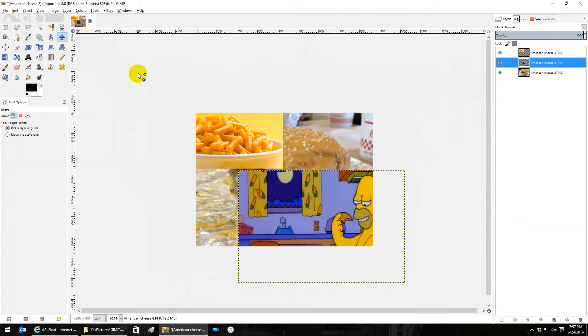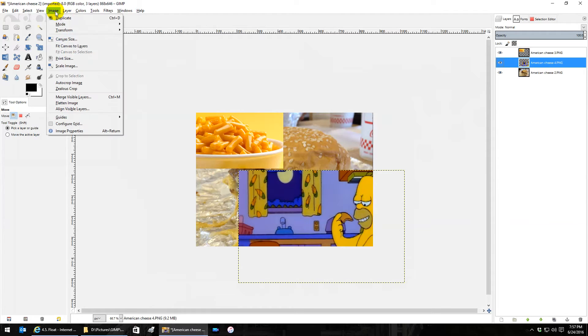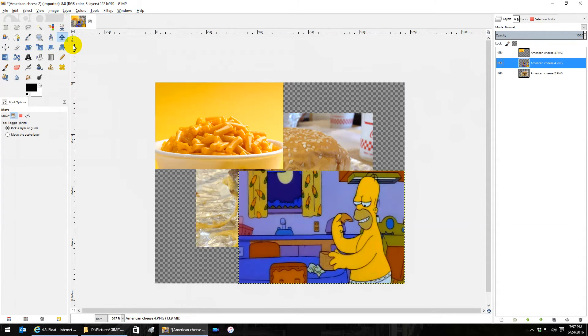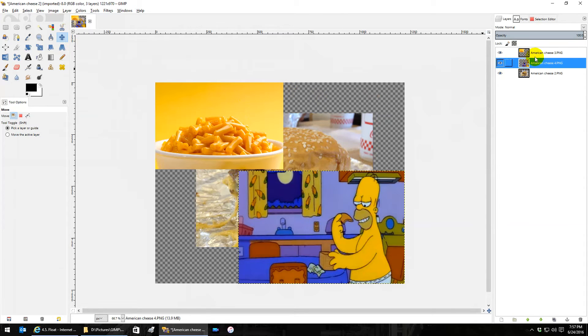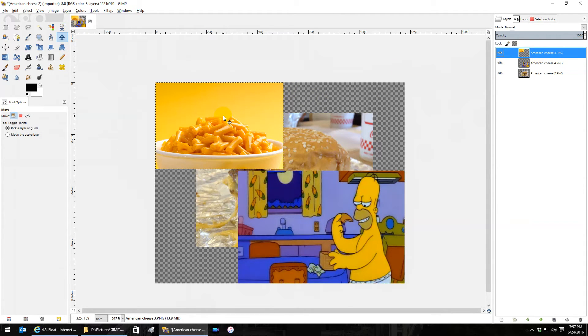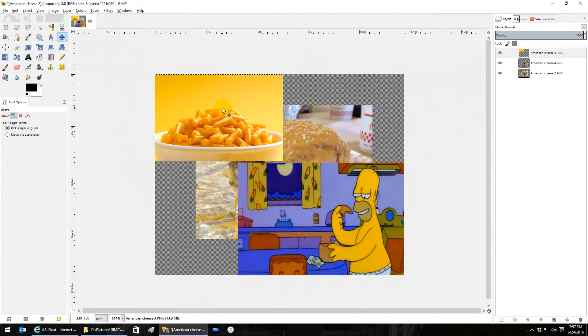I do the same operation that we did with the other image: image fit canvas to layers. It will fit the canvas to the combination of whatever layers I had expanded out from the middle of the picture.